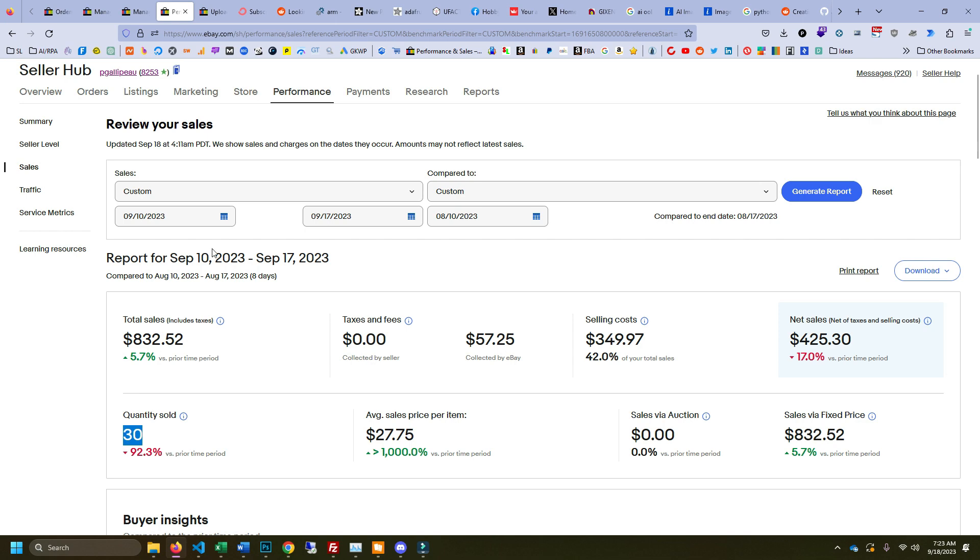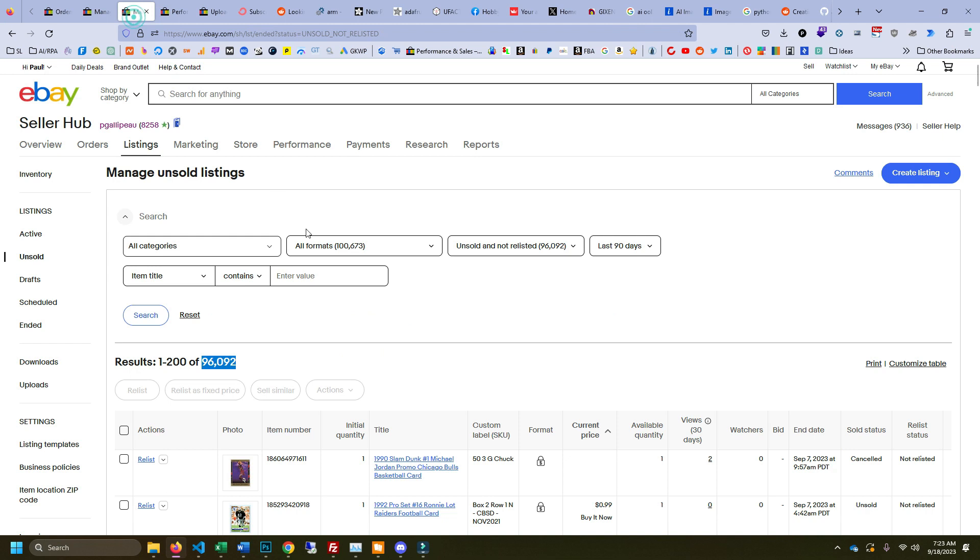One thing that's really kind of bizarre and interesting is if we look at my unsold listings, I was just letting things sell off, I wasn't really relisting. So I had 96,000 active listings, $250,000 of asking price.